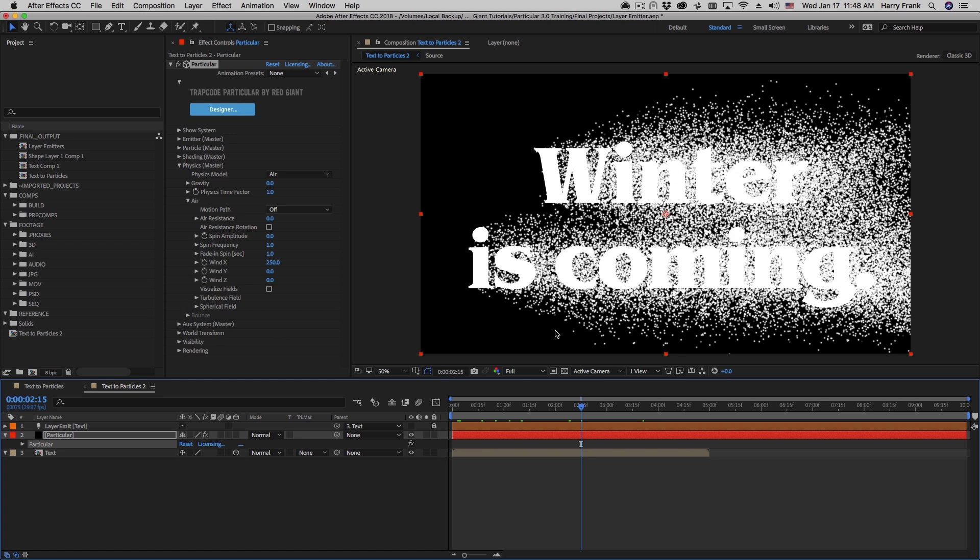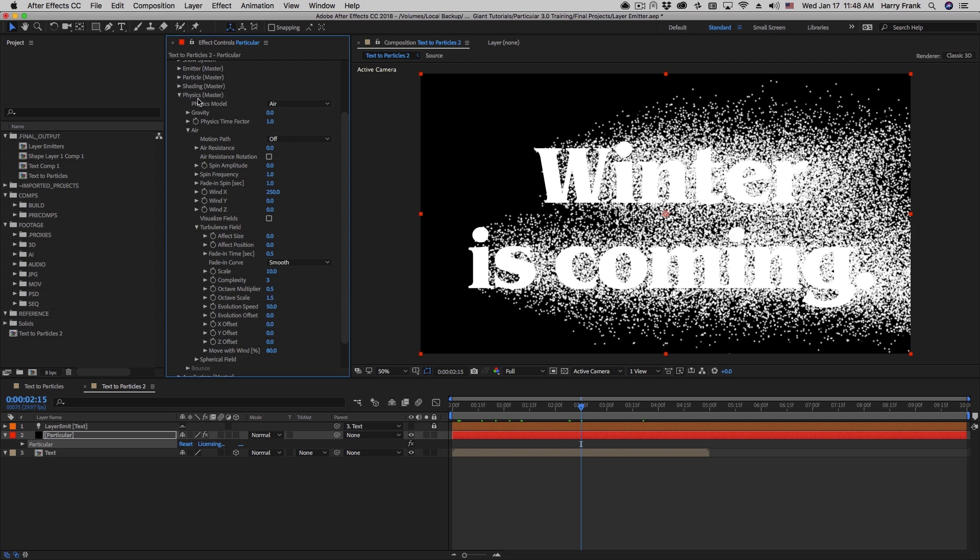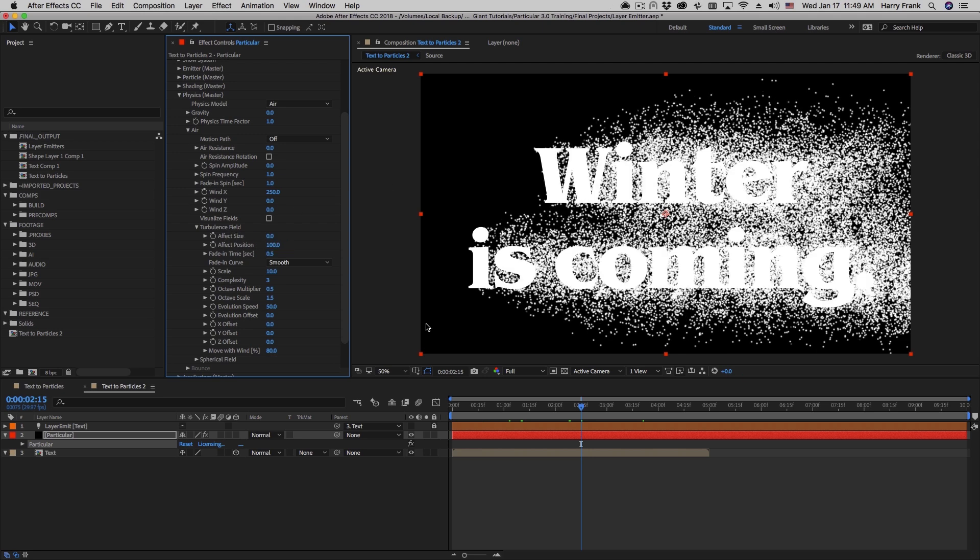Now, I'm going to do one more thing that will really add to the aesthetic of this. In that same physics section under air, there's this thing called turbulence, and I'll explain all about turbulence in a later lesson. I'm going to turn this effect position up to 100, and all this is doing is applying a turbulence field to the particles in space, and it gives it a bit more organic of a feeling.